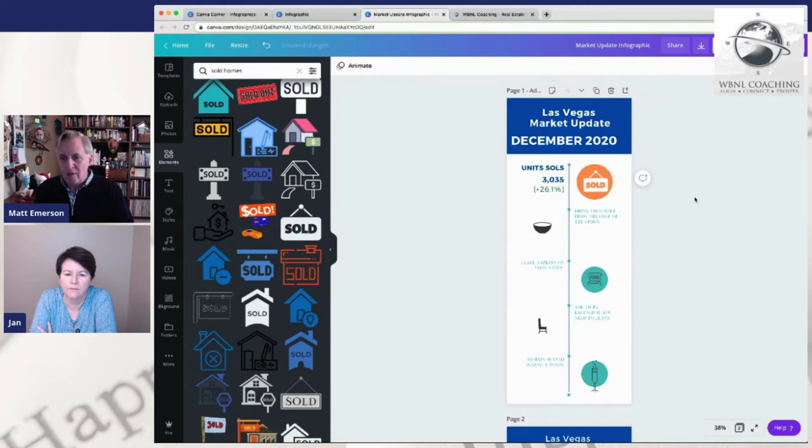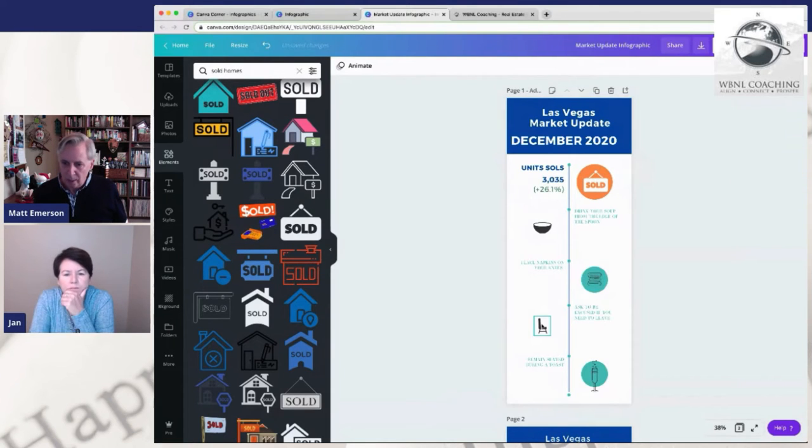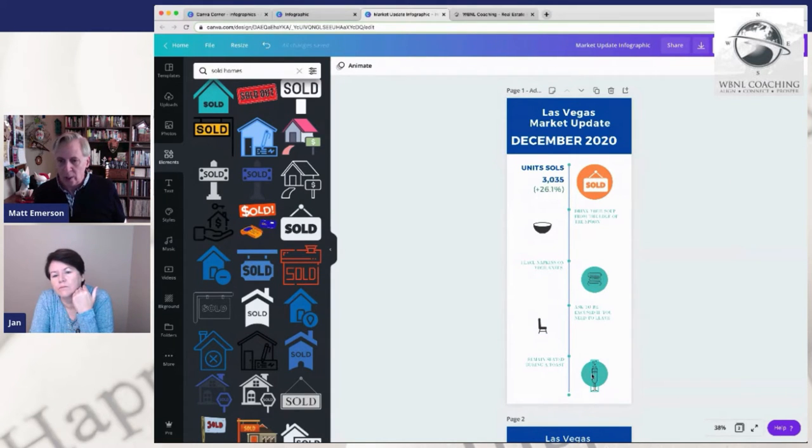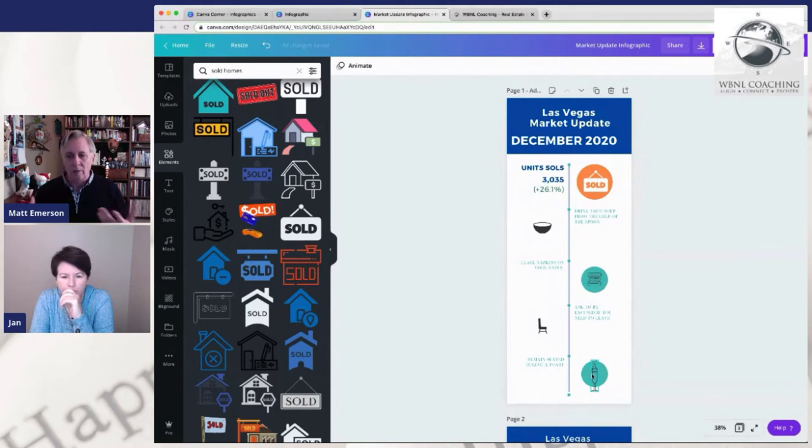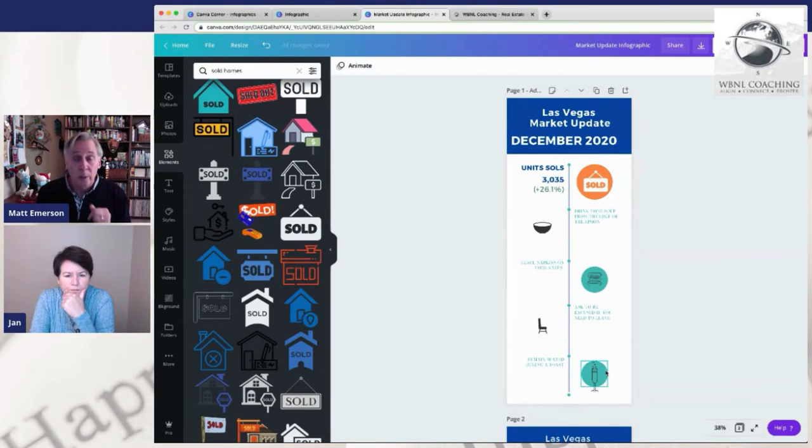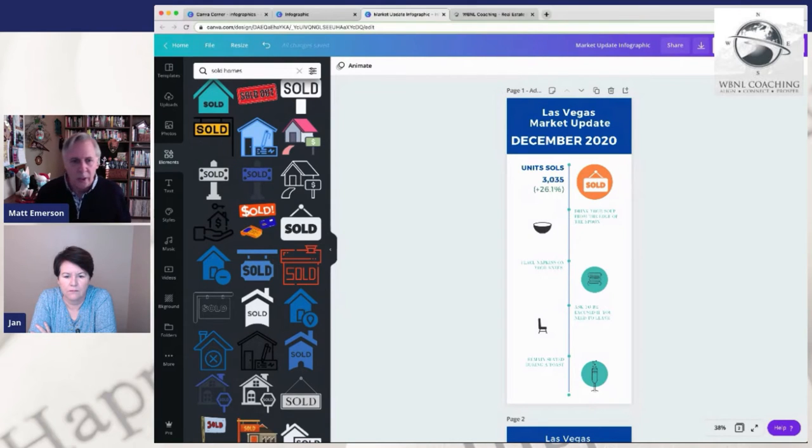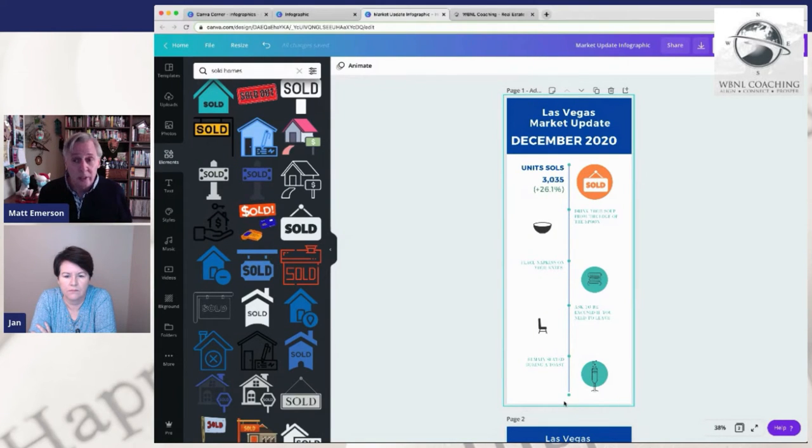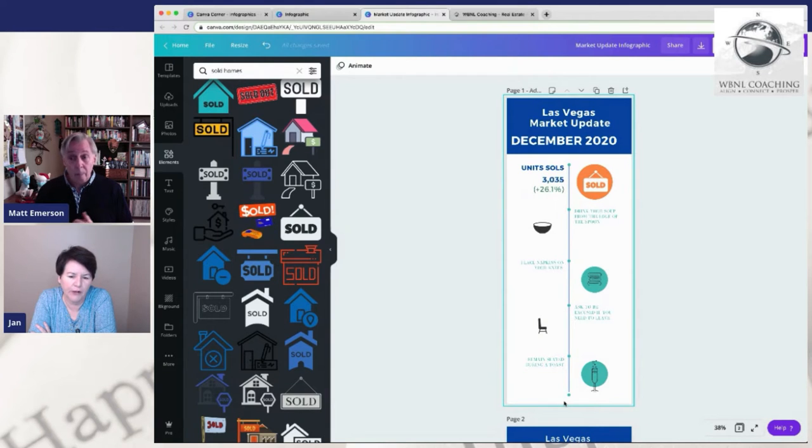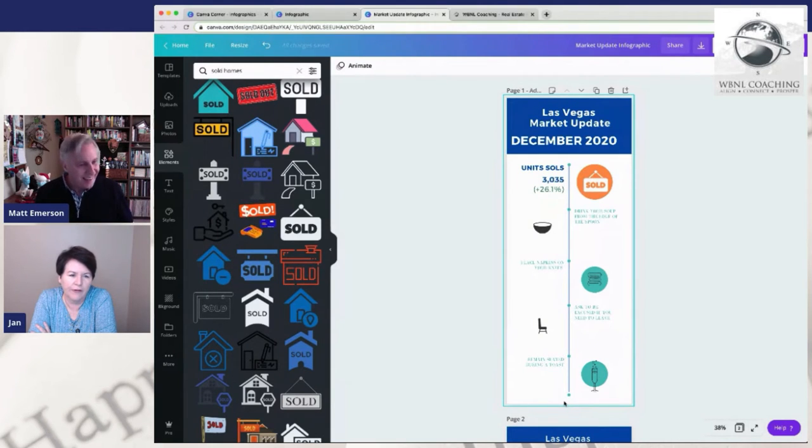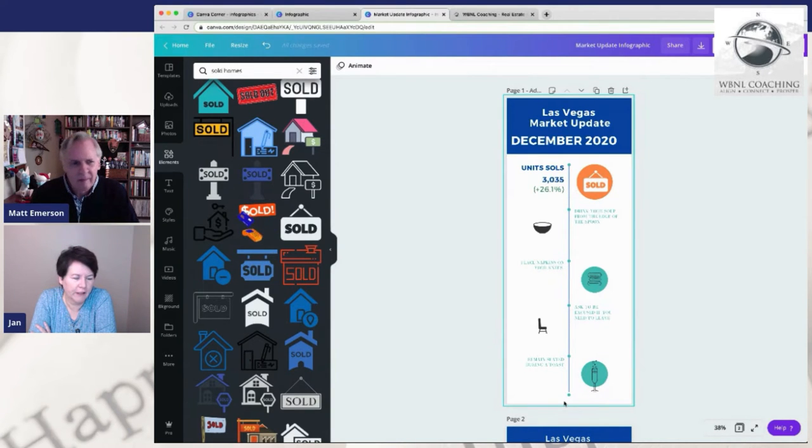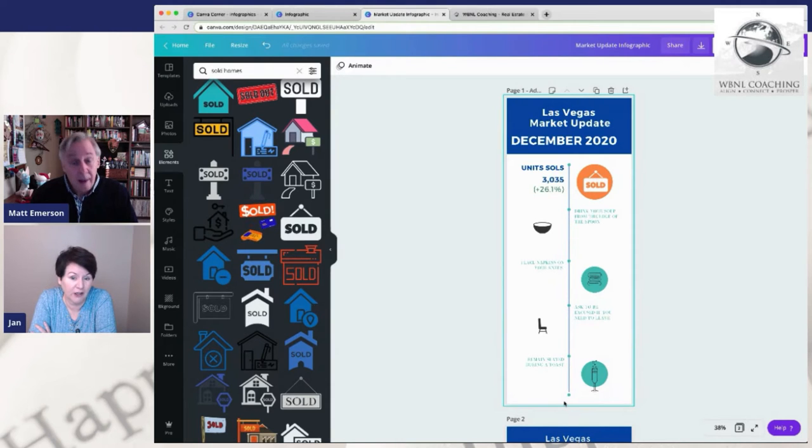So let's just use that as our example. You would obviously go in here and put all the rest of your stats, your new listings, your units available, your median price sold and your inventory down here. Put all of your information in here. You're always going to want to put a disclaimer on where you got your information if you're doing a market update. So at the bottom here, you'll just add a little tag that says what your source is.